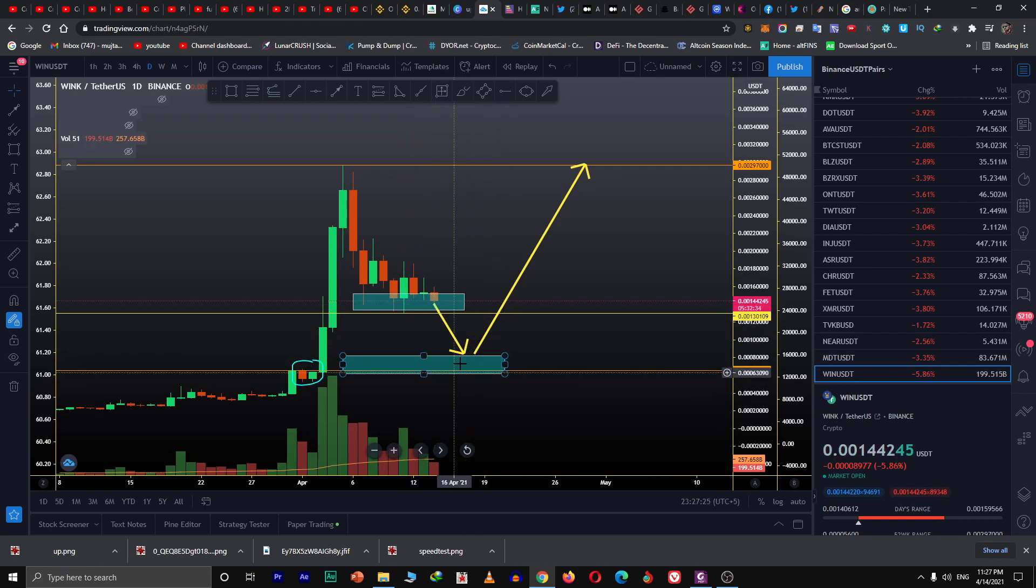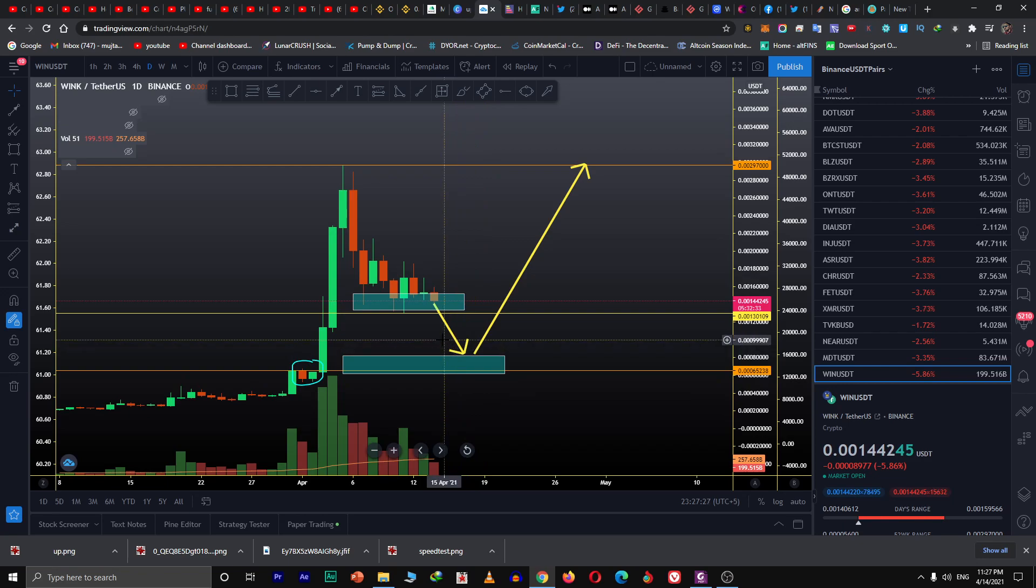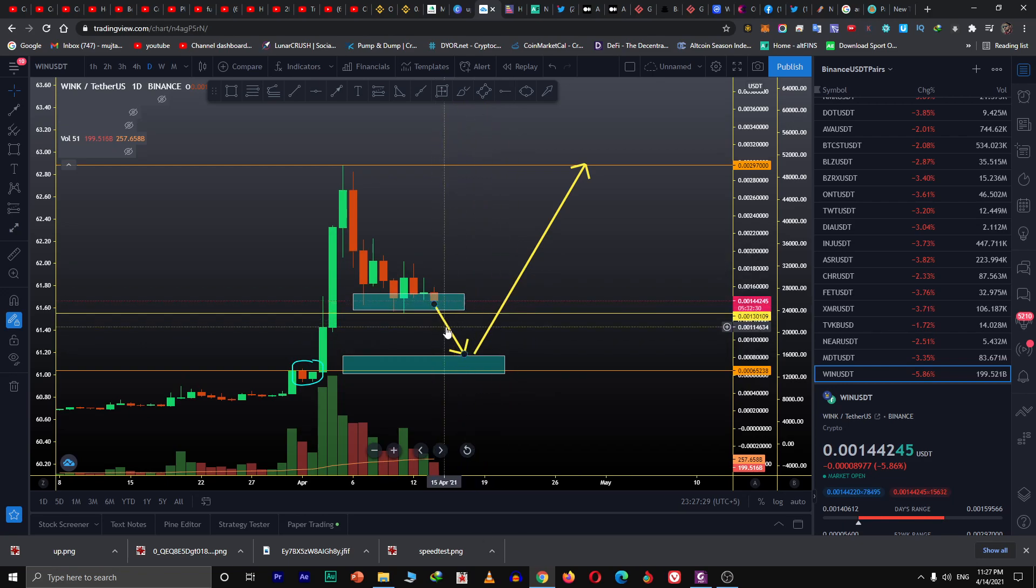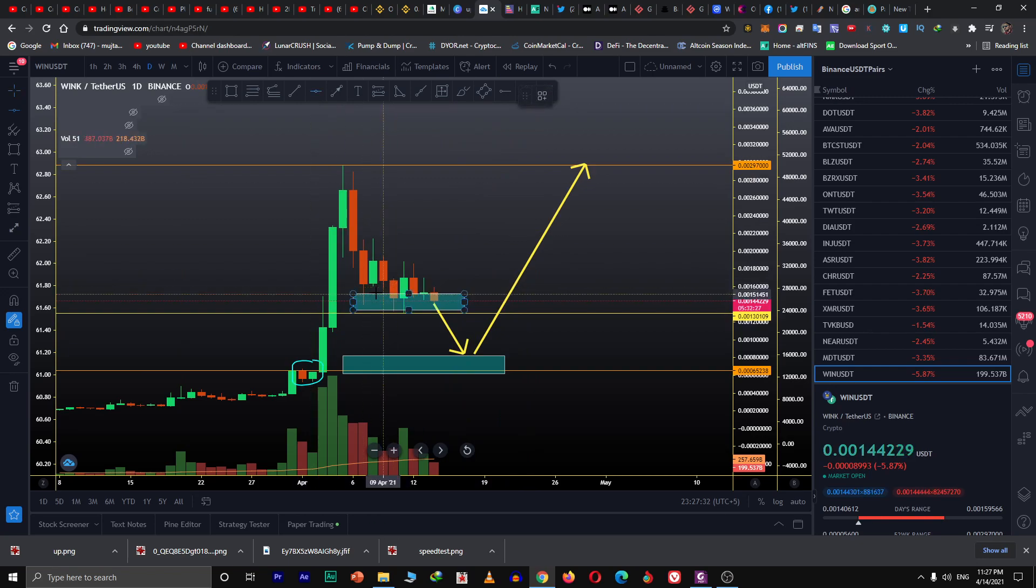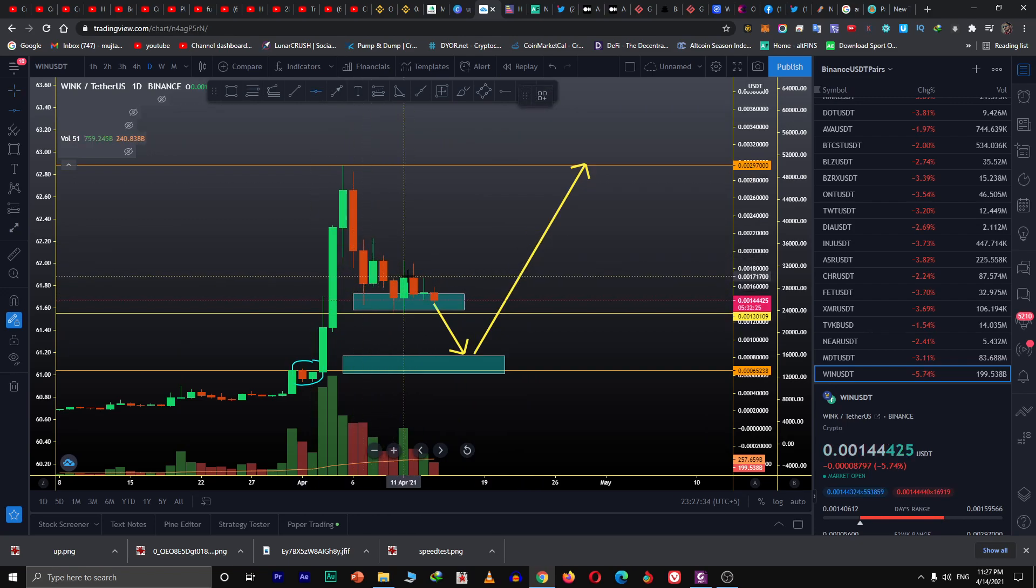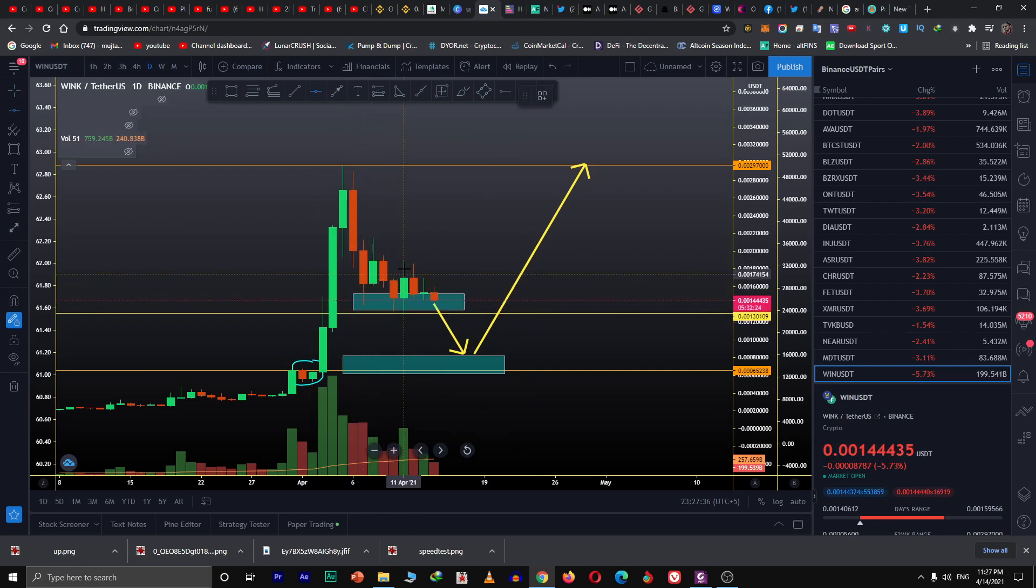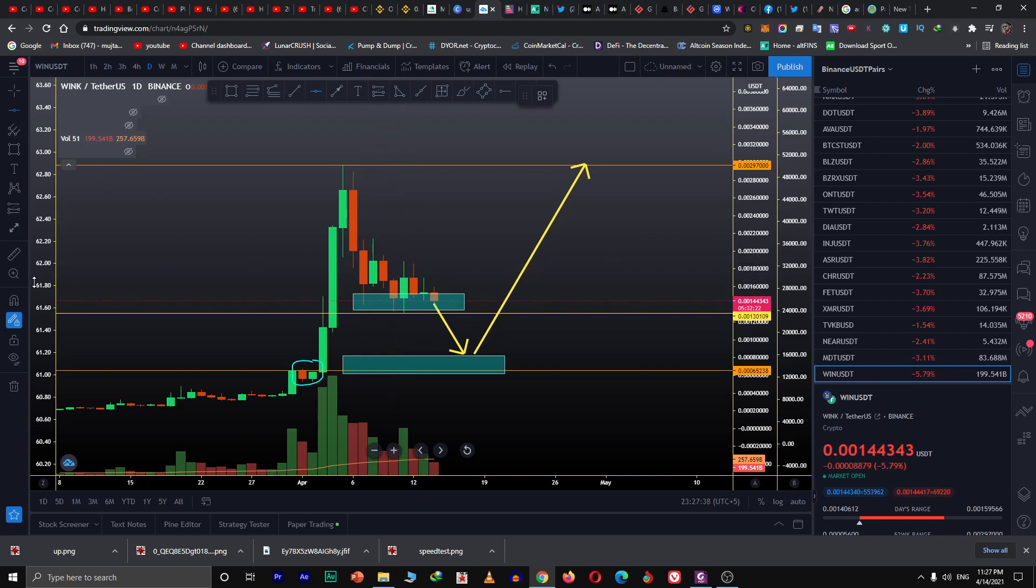This level is going to be on the cards as well. If it rejects from this level, we can draw another resistance. This was the swing low and this is the swing high.